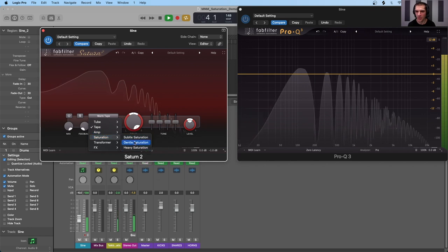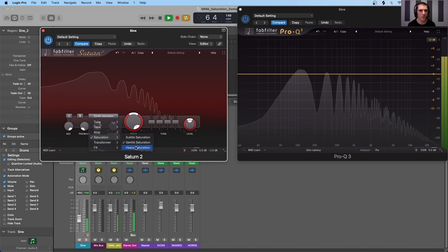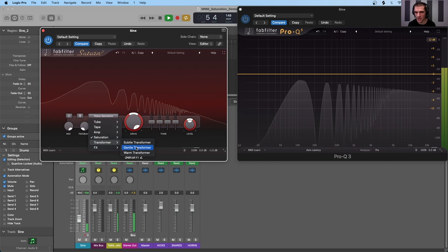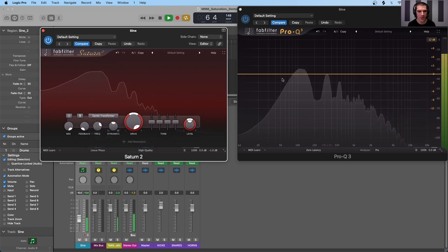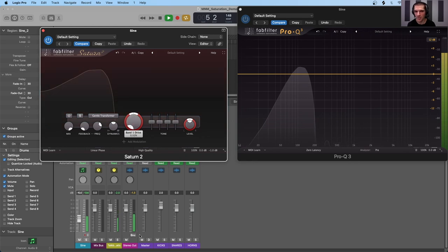Moving to gentle saturation in Saturn 2 — a similar effect to warm tape. On heavy distortion, there's a lot more high end and the harmonics are almost flattened, with each getting roughly equal amplitude. Switching to gentle transformer: all the way cranked, we have strong odd-order harmonics, especially the third and fifth. Bringing the drive back, the harmonics get lesser and lesser until we come back to the fundamental itself.